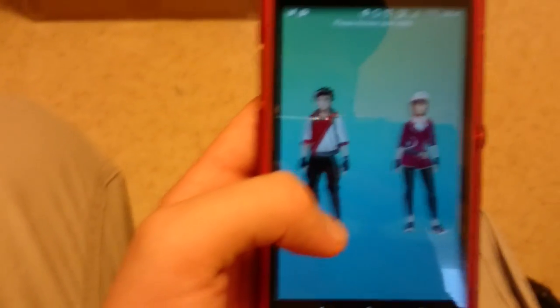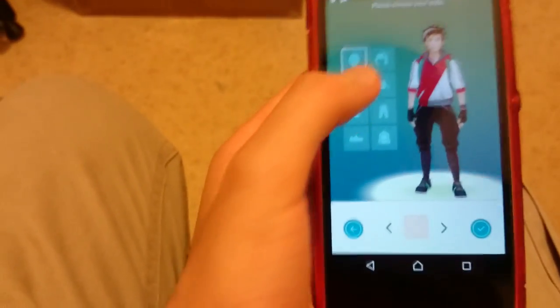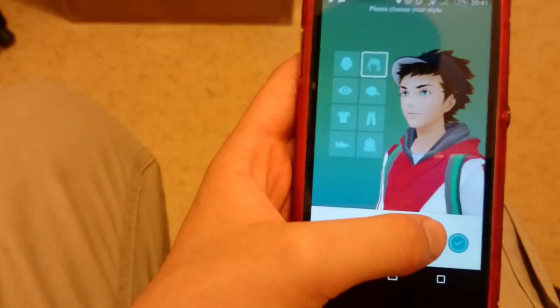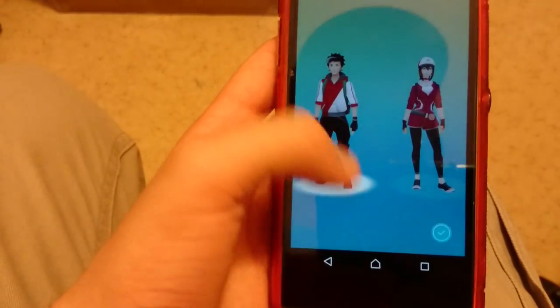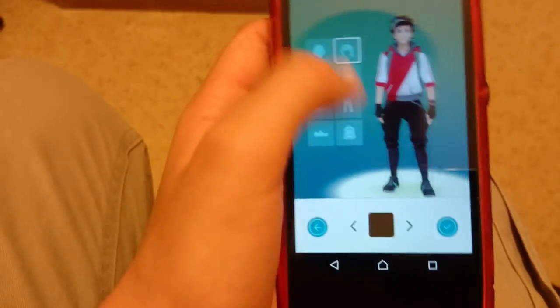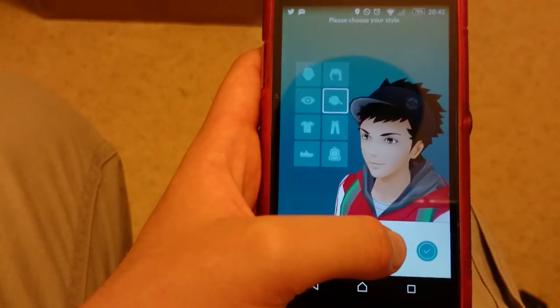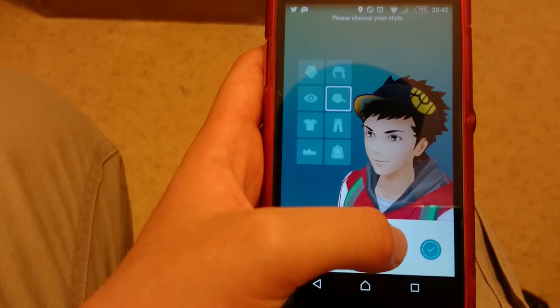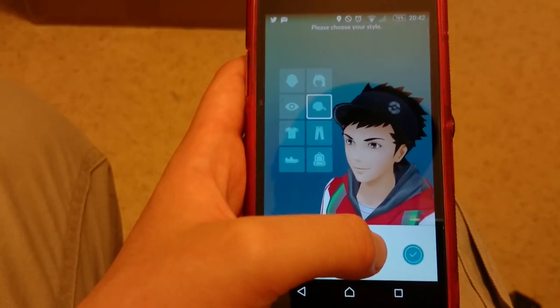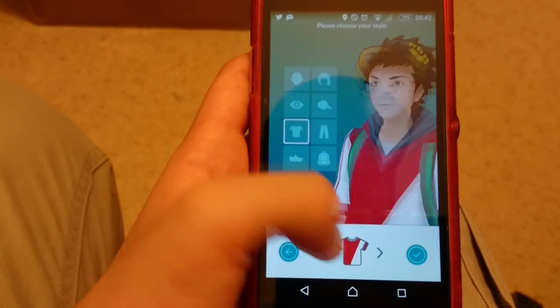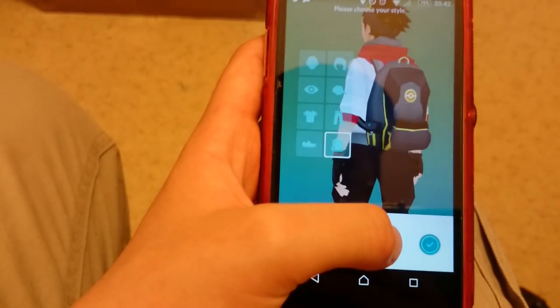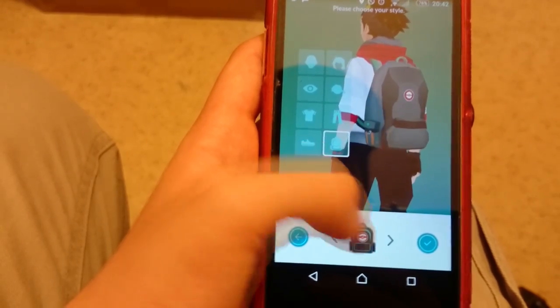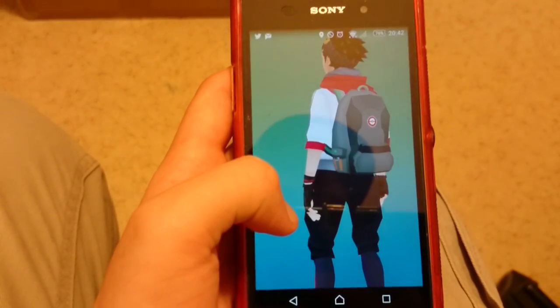We're obviously going to pick the guy because we're a guy. I'm going to customize it a little bit. This looks good. Is there no hair? So I'm guessing you can't switch the hair. I'm going to pick this one. I'm going to pick the yellow ones. Backpack can be the red one. There we go. Save. I want to save all of this.